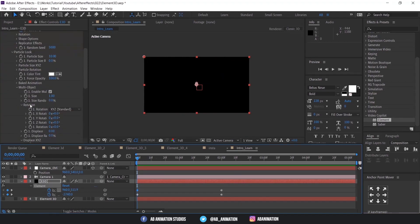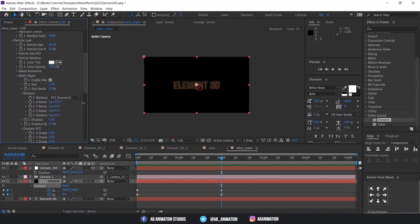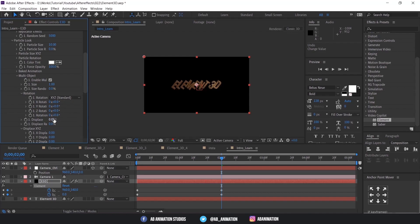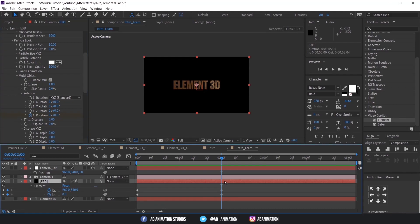Now we'll start animating the random rotation of each object. There are separate values like X, Y and Z, but what we need is a combined one, like this — so start animating that. If you want to animate in a particular direction, please go ahead and do so.